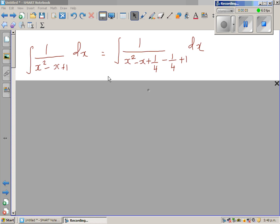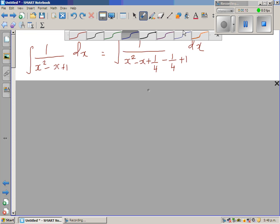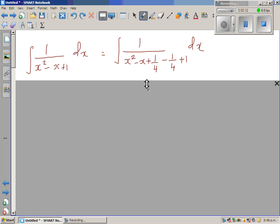Let us look at one more example of integration by trig substitution. The question is: integrate 1 over x squared minus x plus 1 dx. Now to make this a perfect square, I'm looking at the coefficient of x, which is negative 1. To complete the square, you take half of the coefficient of x, so half of negative 1 is negative half, and negative half squared is a quarter. Since I've added a quarter, I have to take away a quarter.